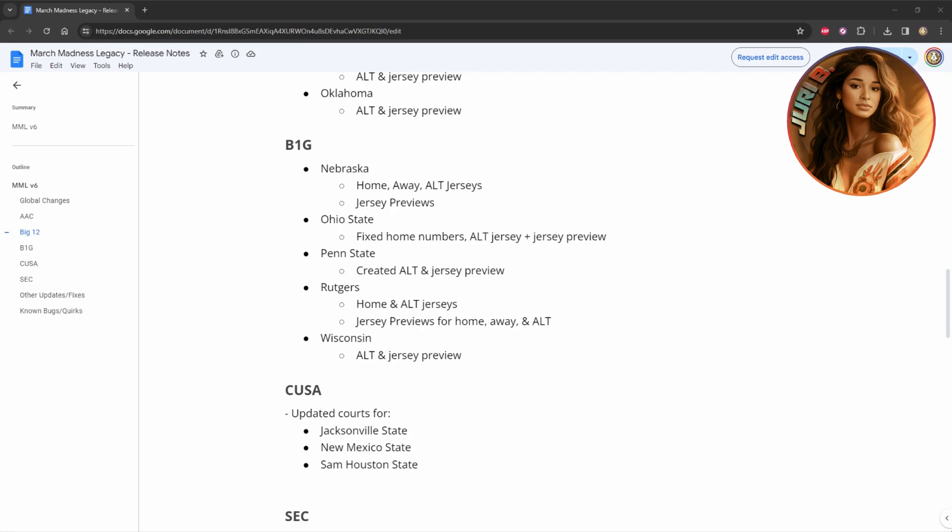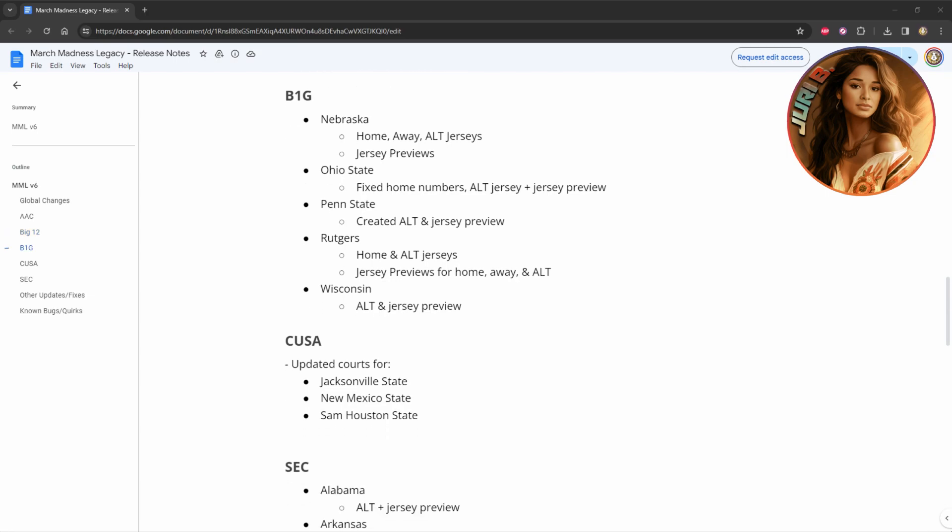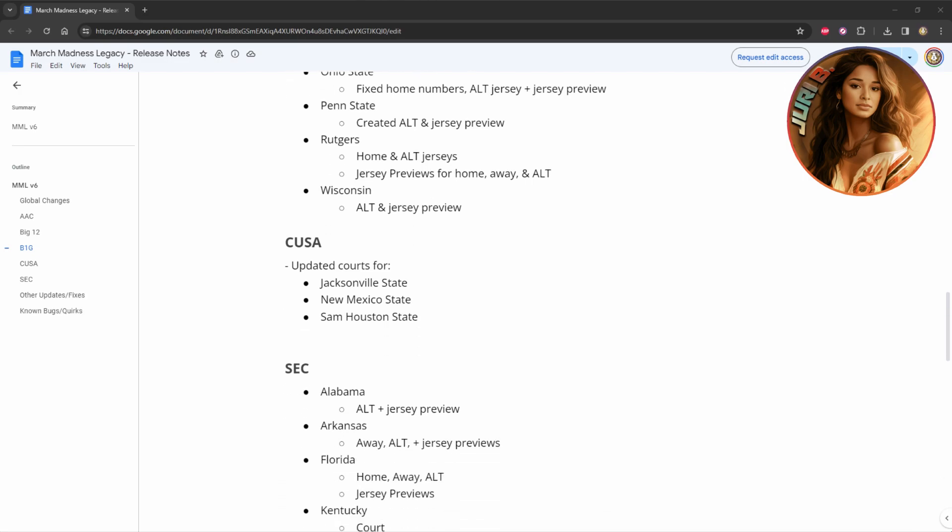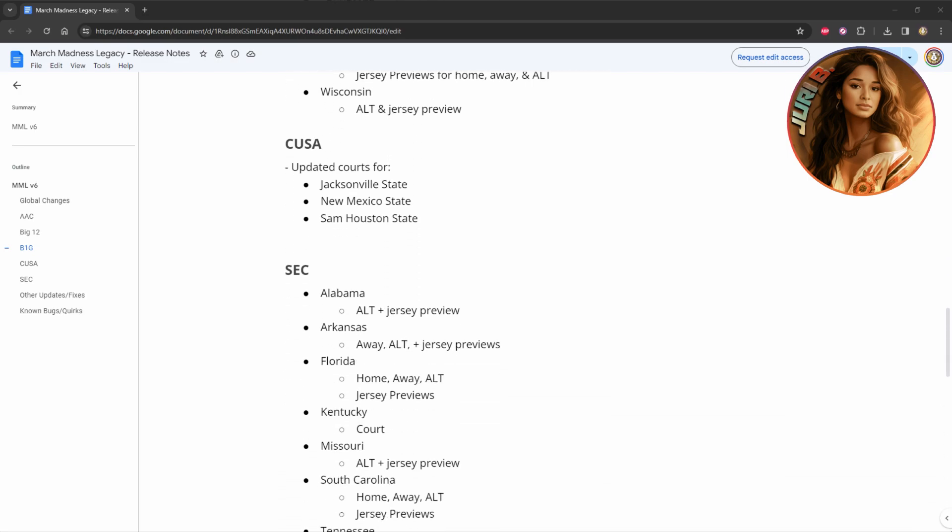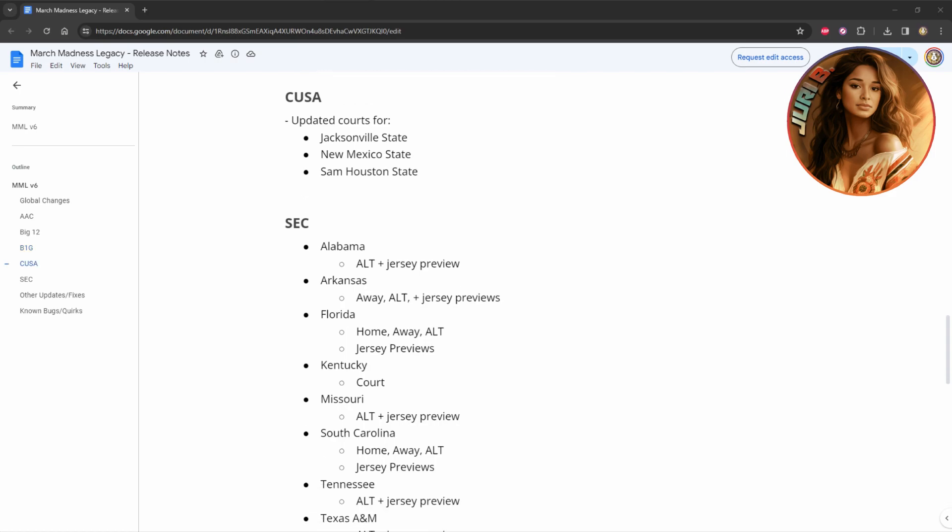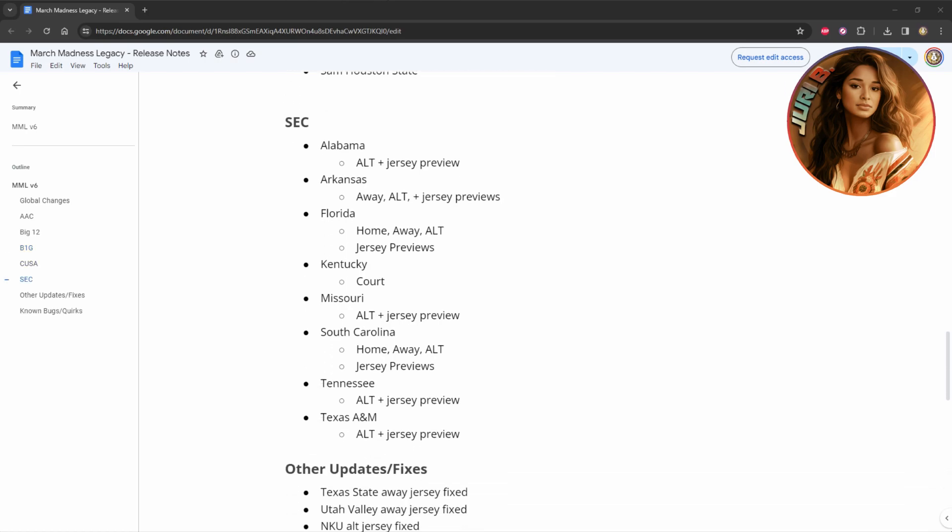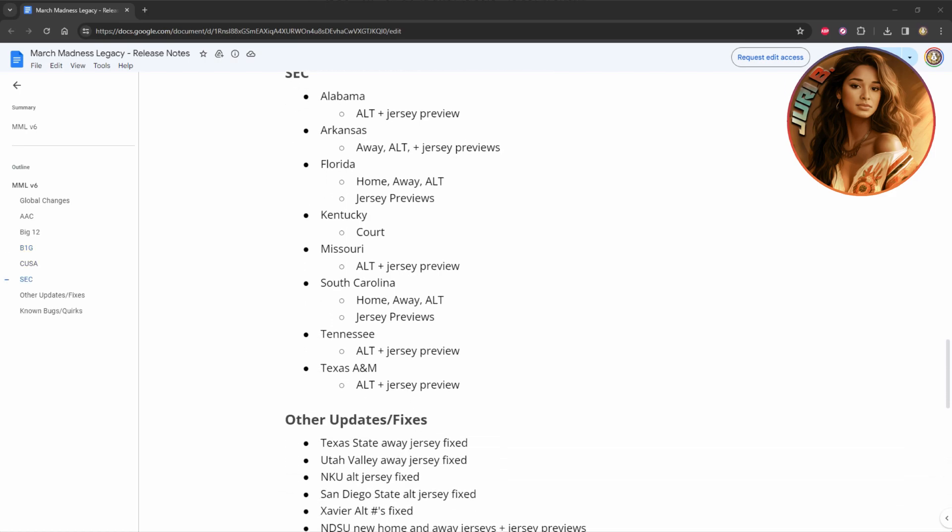Big 12 is in Baylor, I'm sorry, I'm so lost right now. So basically they have Rutgers, Wisconsin, Conference USA, they have Jacksonville State, New Mexico State, they only did their courts, in the SEC.